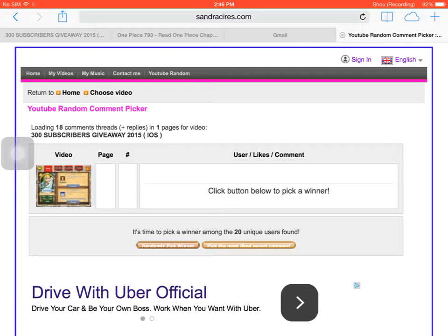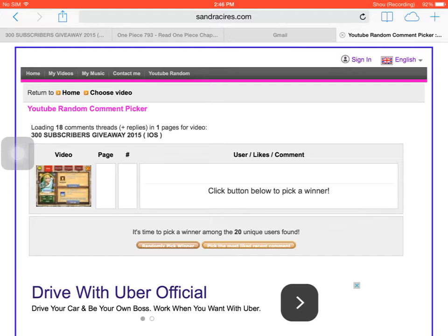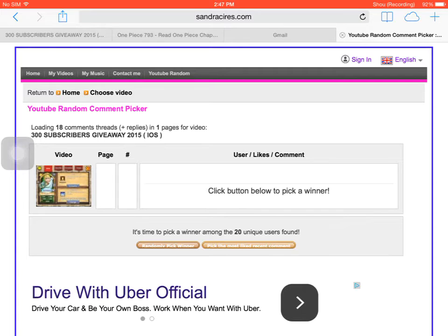Let's see who's the lucky winner out of all of them. Oh yeah, and you have to comment hashtag iOS in order to win. So if your comment is not hashtag iOS, I'm sorry but nope.